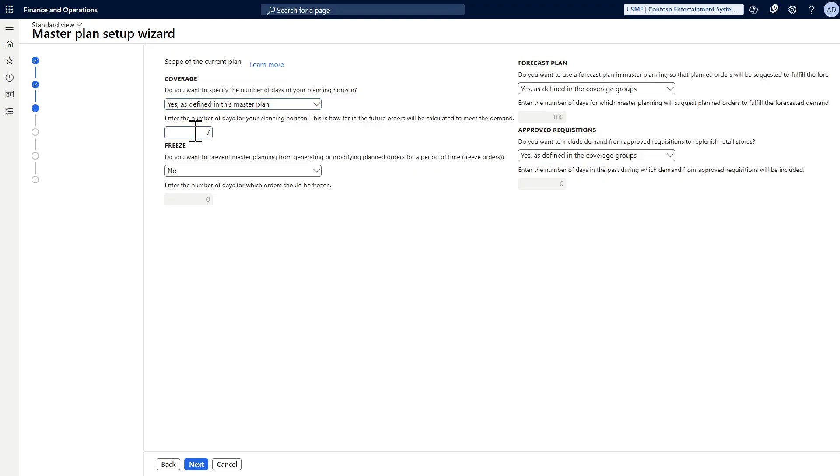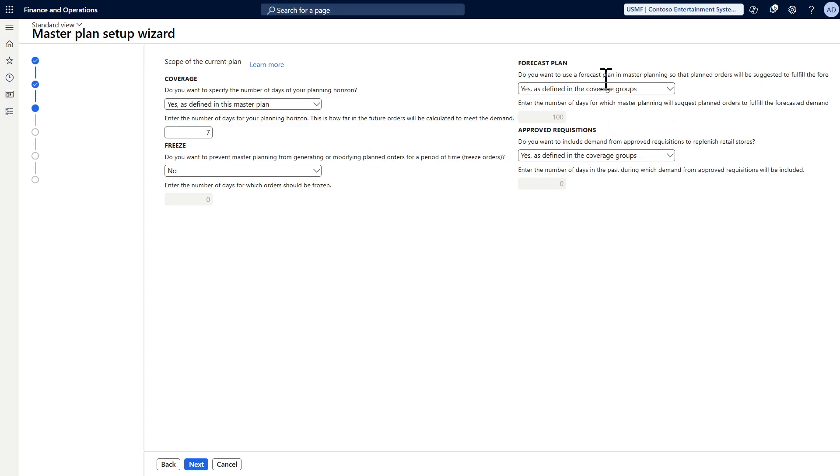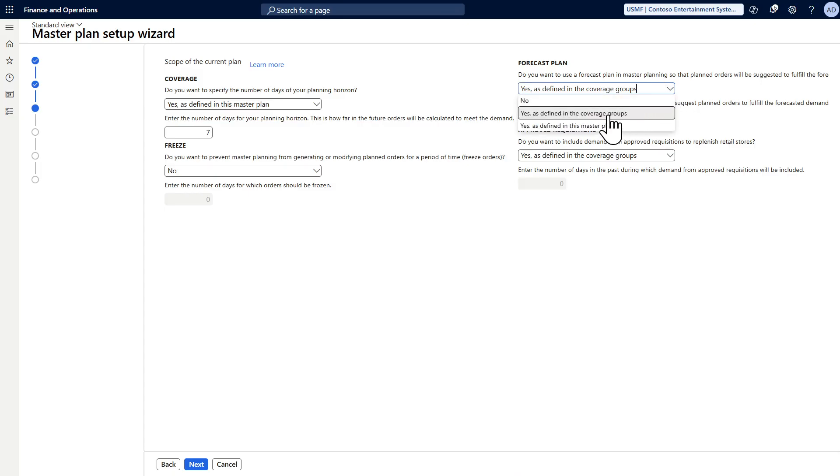Do you want to have a freeze time fence? No. Do you want to have forecast plan? Let's keep it as it is in the coverage group. Do you want to include the purchase acquisition? Yes I want, and I will include seven days as well.